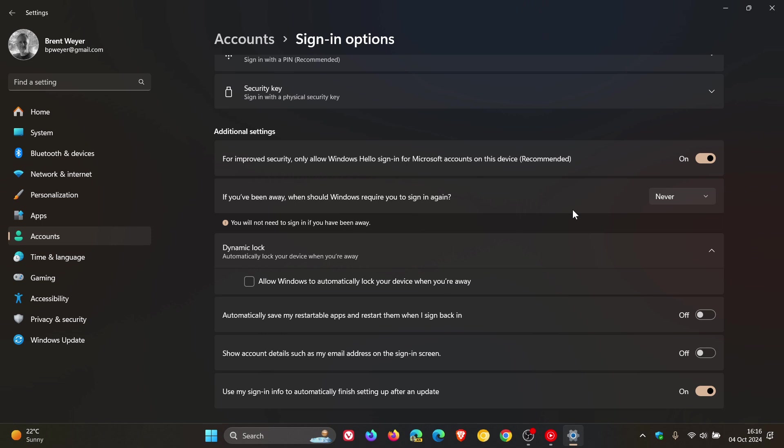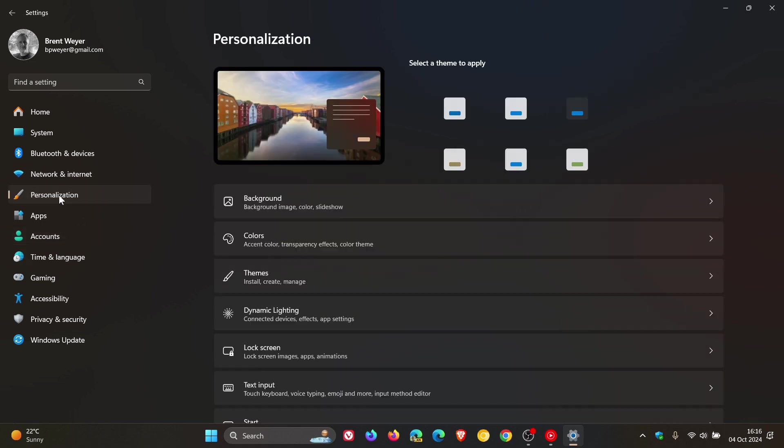Now the next thing you want to do is Windows gives the option to display the lock screen when the screen saver is deactivated. So you can also turn this feature off to prevent the PC from locking itself. Now for this one, we want to head over to our personalization page.